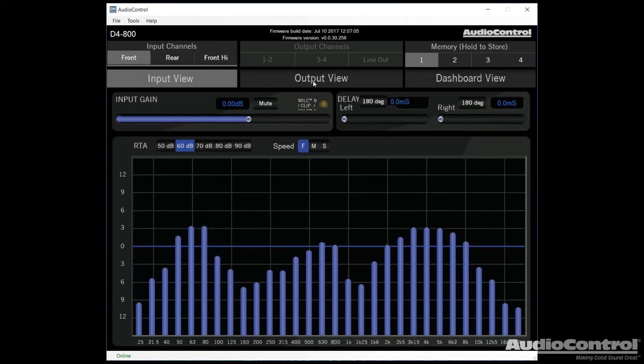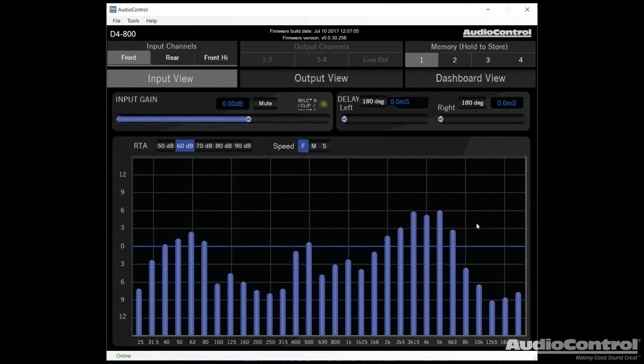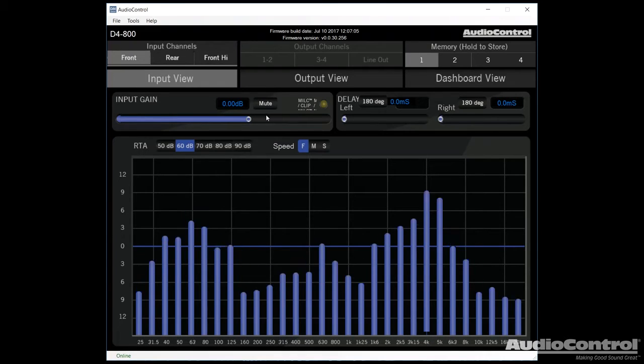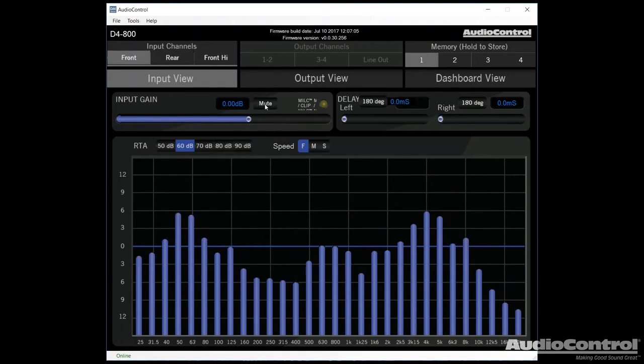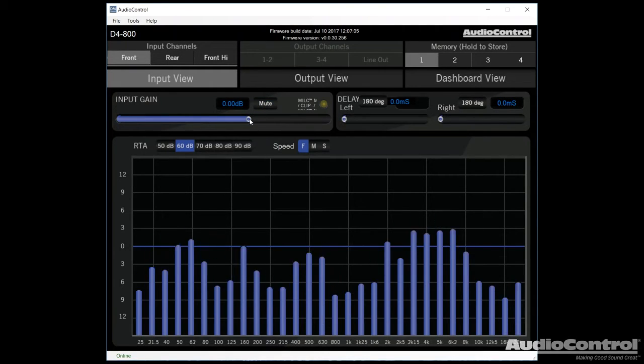Now the first few things to notice here is that we can mute the input so that we're not necessarily using that input. That will help us for some troubleshooting if need be. We can also adjust the input sensitivity.